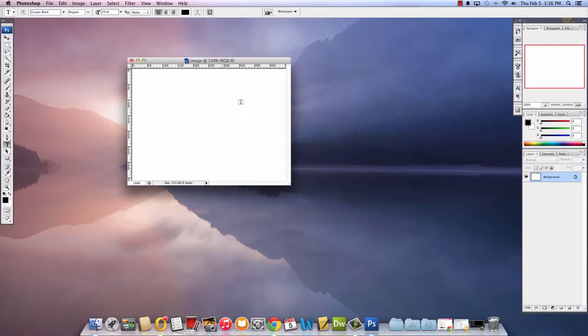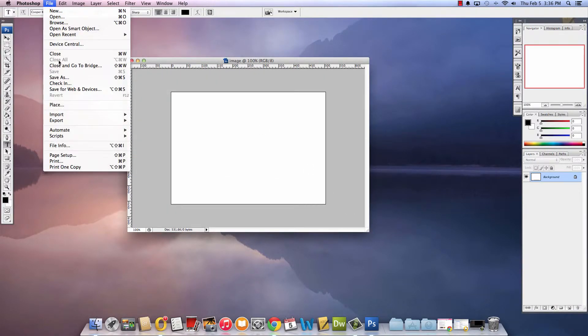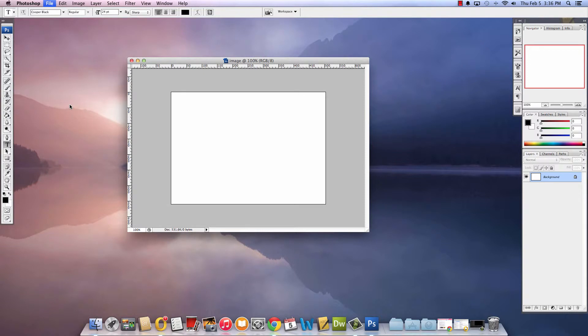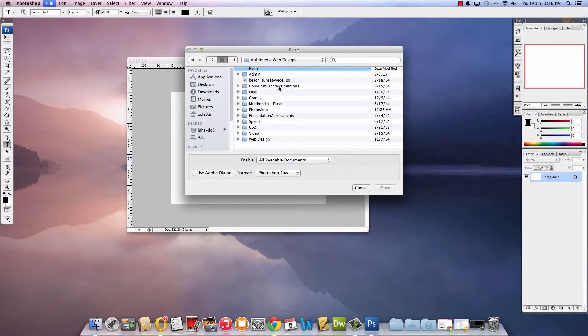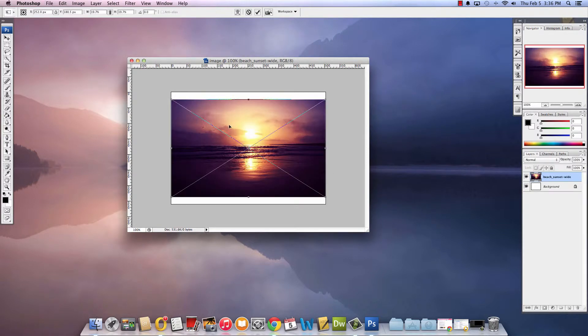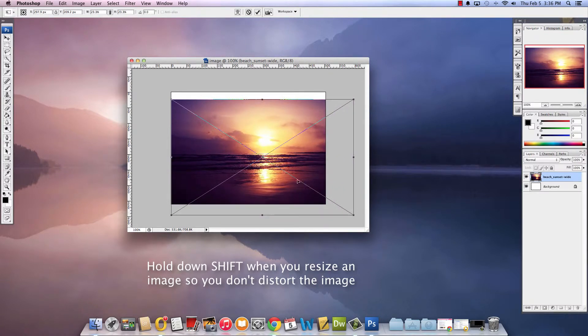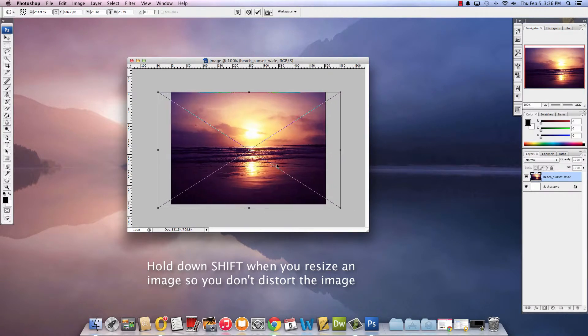So here's my five by seven image. You notice I'm starting with a blank canvas so I'm going to go file place. The image that I'm going to use is this sunset picture. When I first place it on the image you can see it doesn't quite fill up the stage so I'm going to hold down shift and I'm going to resize it to fill the page.